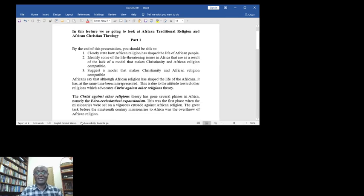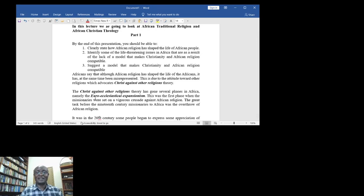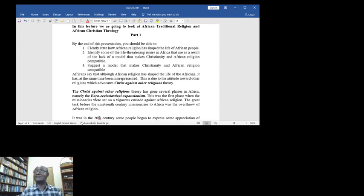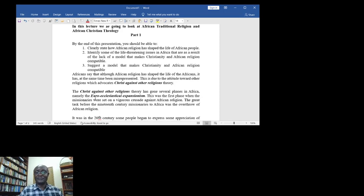Africans say that although African religion has shaped the life of the majority of Africans, it has at the same time been misrepresented. This is due to the attitude toward other religions which advocates 'Christ against other religions' theory.